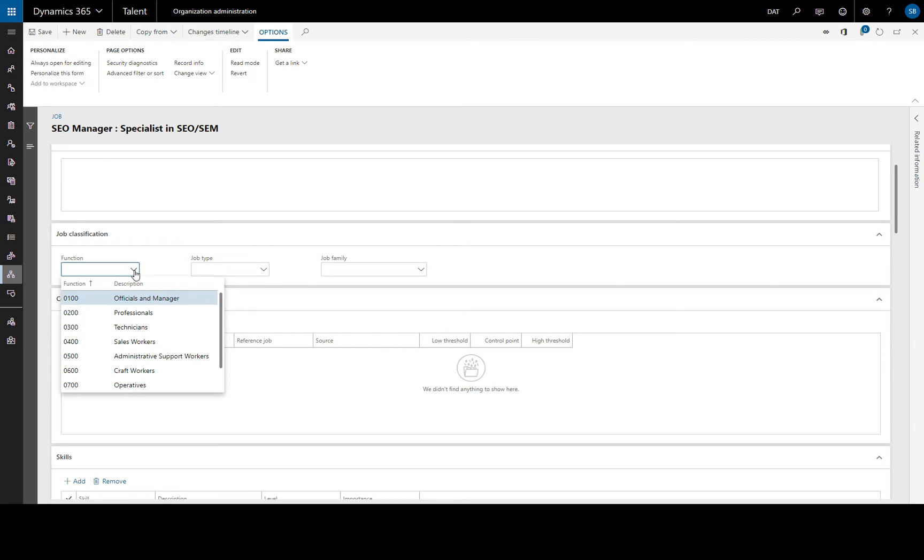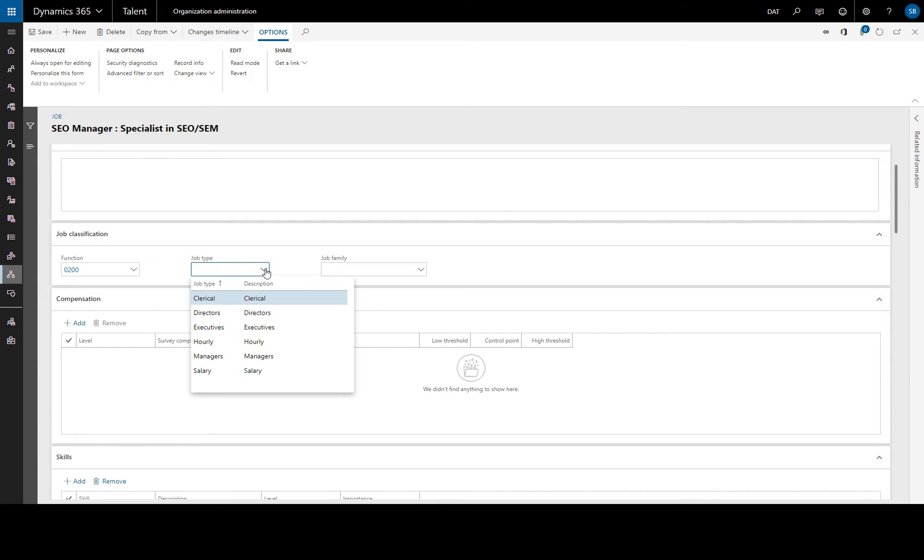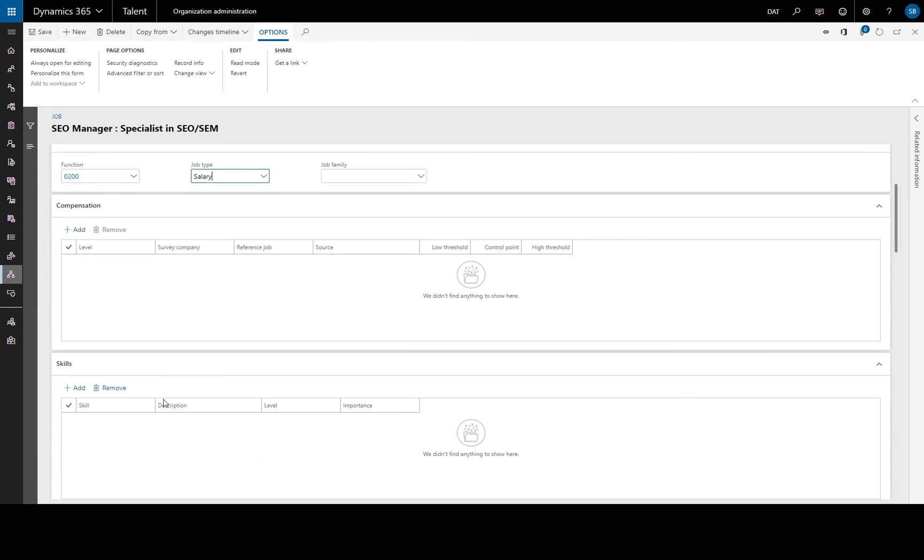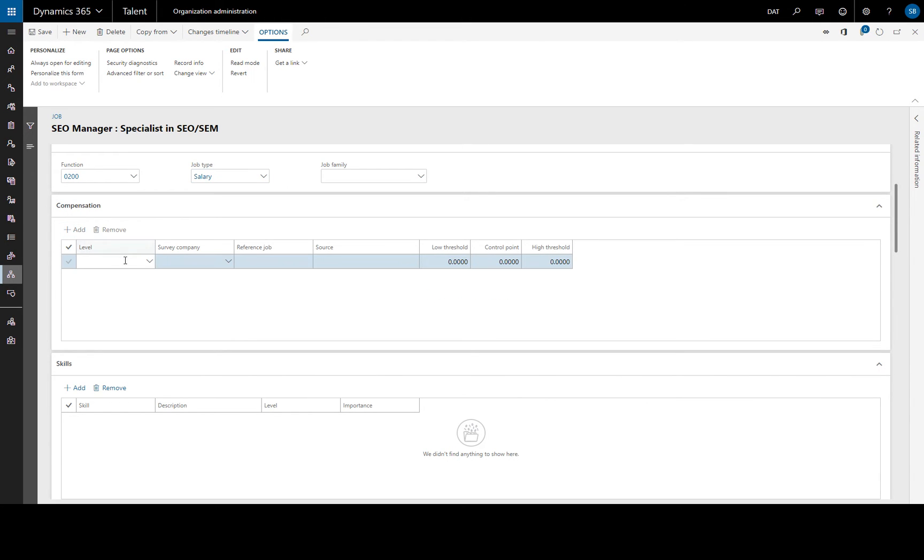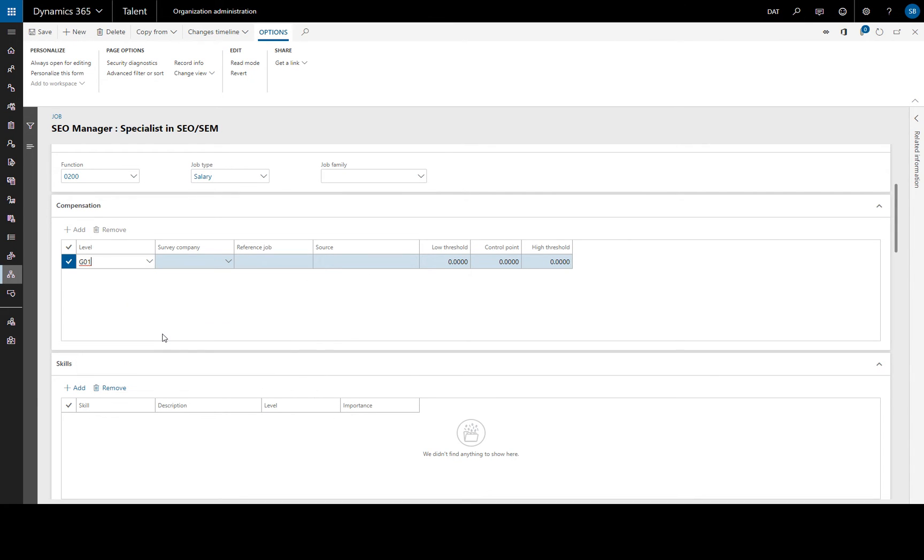For the functions this describes high level functional categories and duties, we'll put professional there and job type groups similar jobs into categories. So we'll take that and we'll also add a compensation level which we have already set up. We'll choose that grade for that.